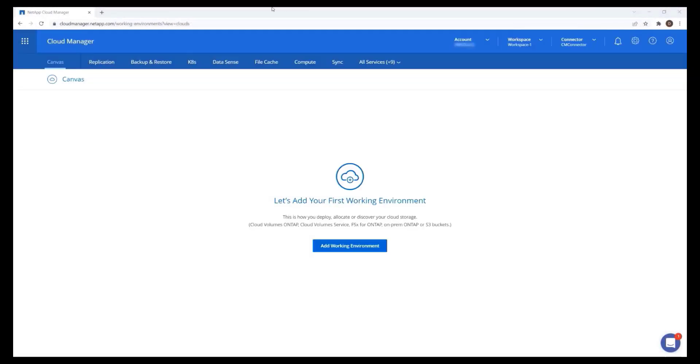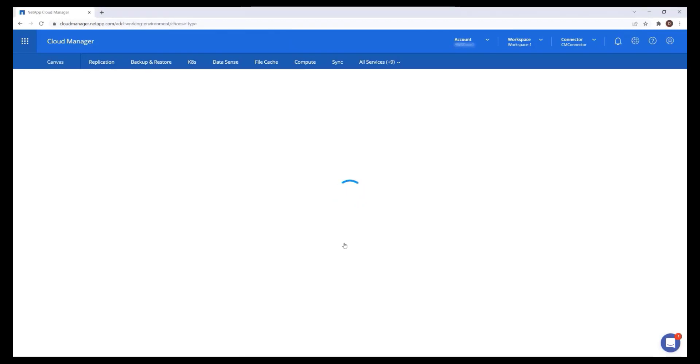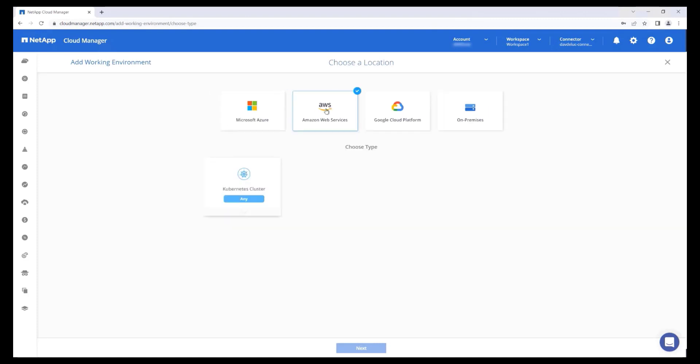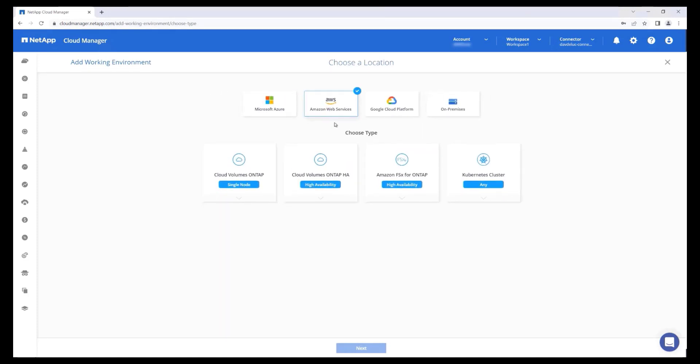Now let's use Cloud Manager to create a new FSx for ONTAP file system. From the canvas, click Add Working Environment. Select Amazon Web Services, then Amazon FSx for ONTAP.